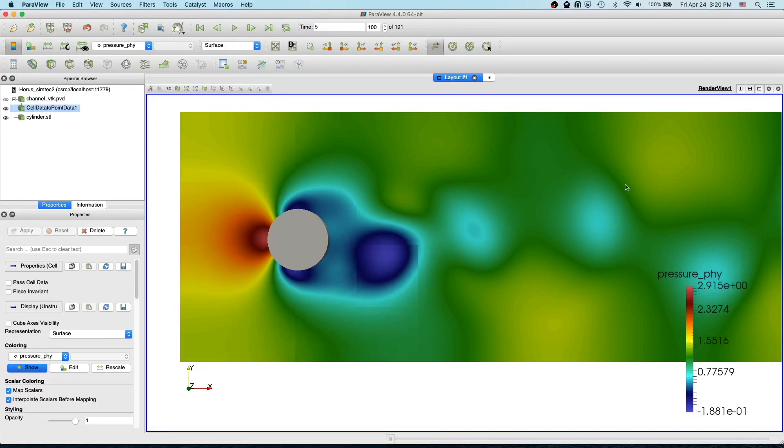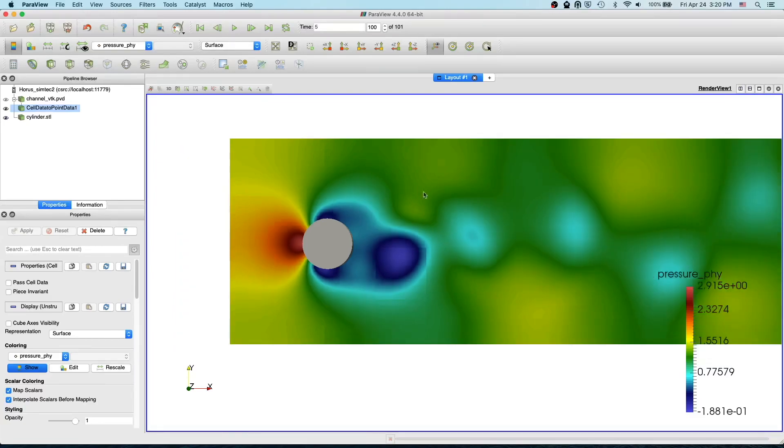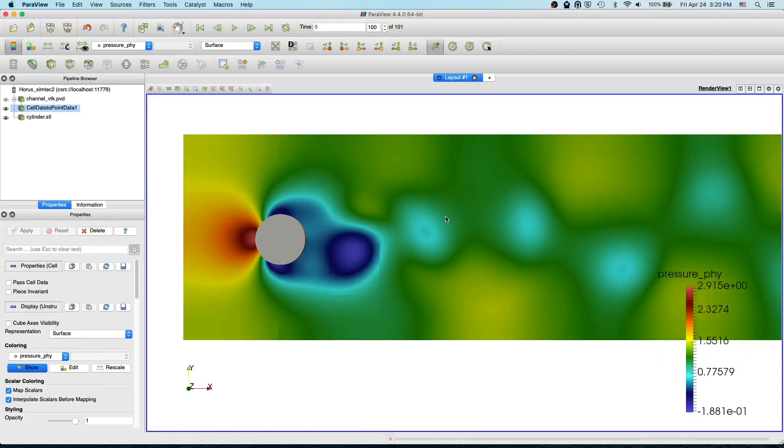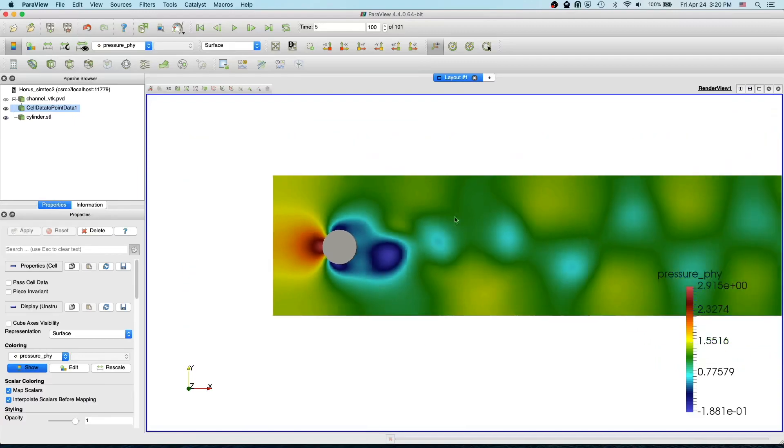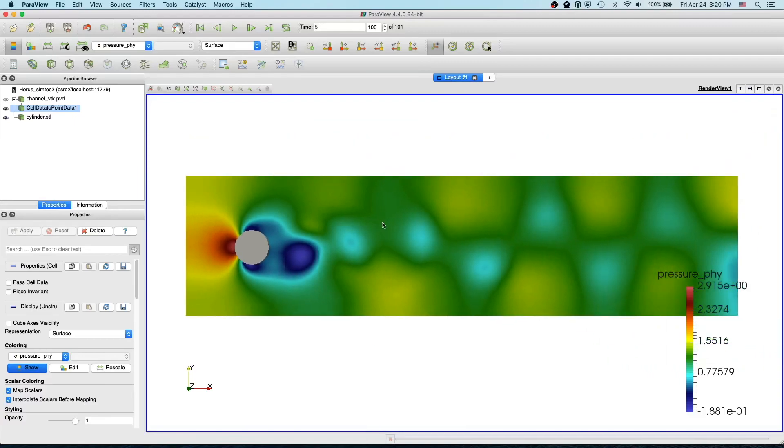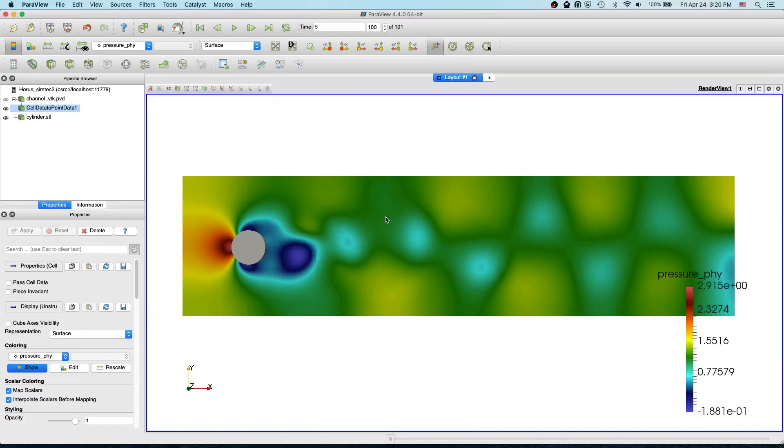Other than that, this cell data to point data is a pretty useful filter when you want to plot streamlines and glyphs, and particularly the contours are enabled only if you have point data.